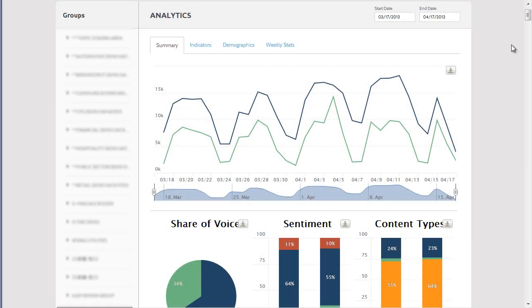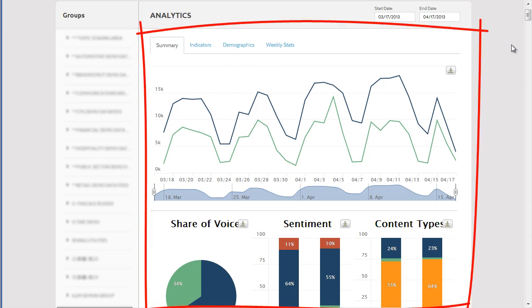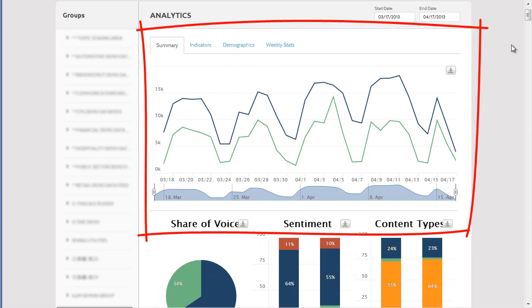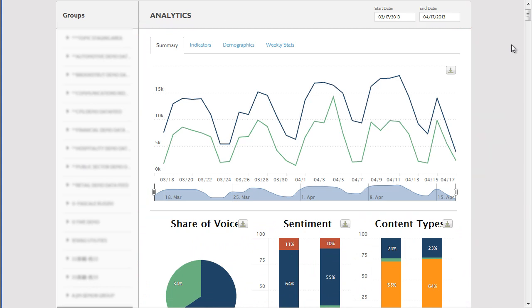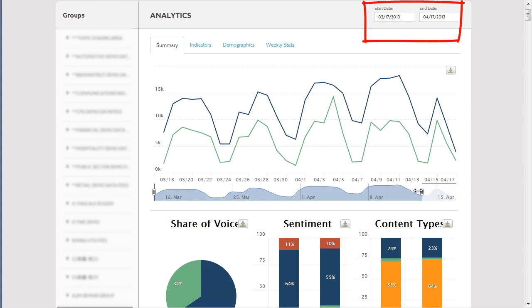Here is the Summary Dashboard. At the top is the Daily Activity Chart that shows the total number of conversations about each topic for the past 30 days. And if you want to look at just the past week, you can easily change the date range by typing the dates here or using this slider.